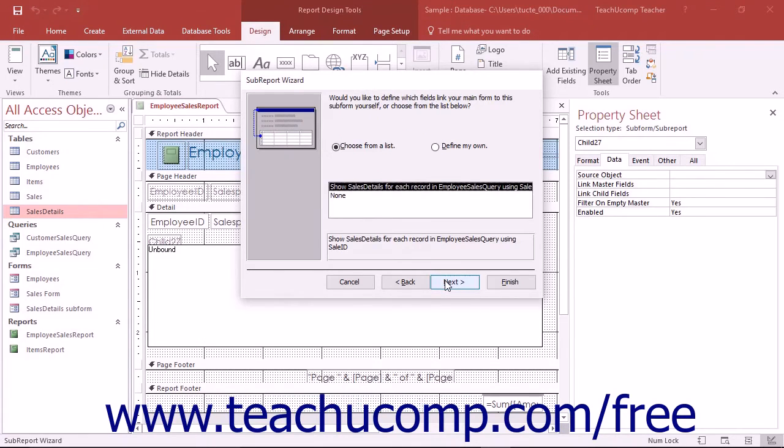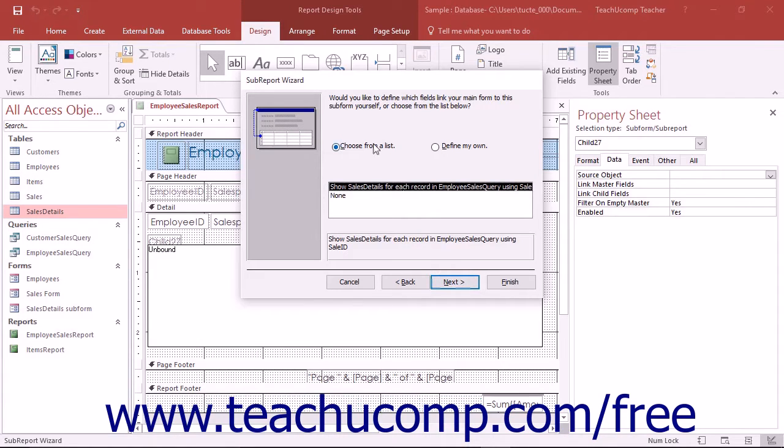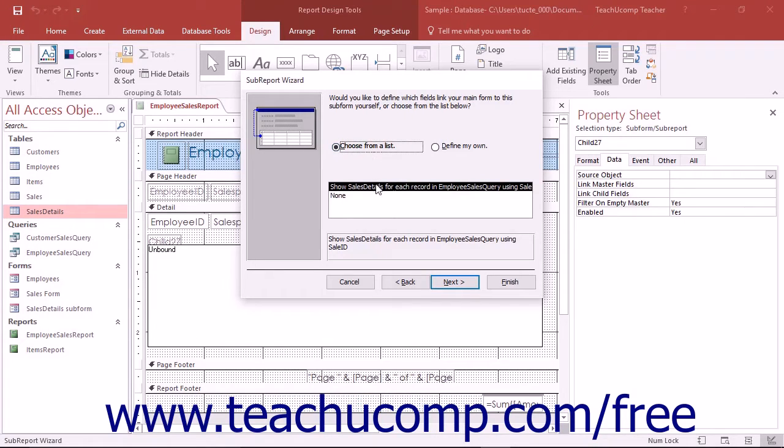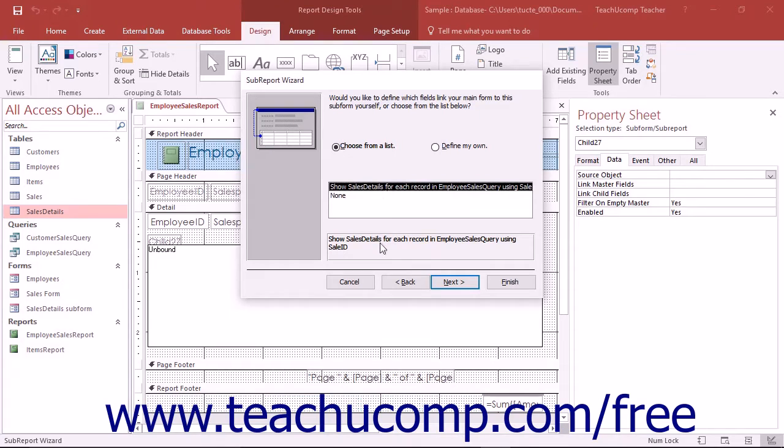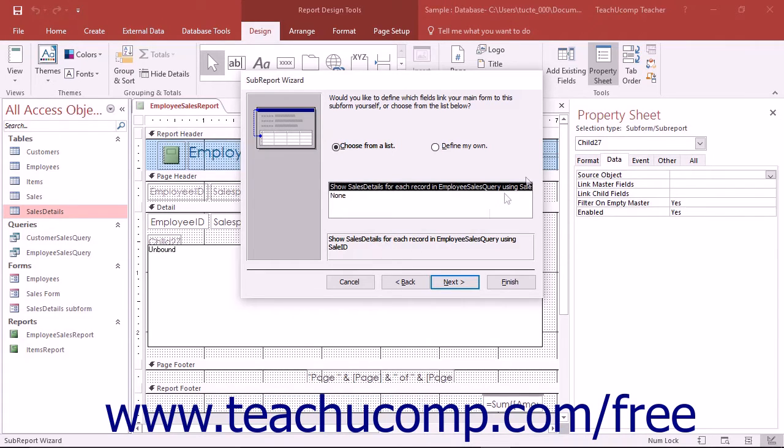In the next screen, select how the data in the main report is linked to the data in the subreport. If you select the Choose From a List option button, then you must select one of the listed possible ways from the list box shown below the option button. When you select one of the ways that you could link the data and the reports together from the list, you will see text describing that relationship below the list. This is helpful in viewing the relationship when the description of the relationship selected in the list extends beyond the edge of the box.